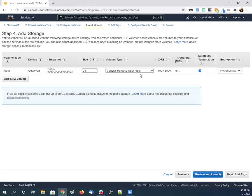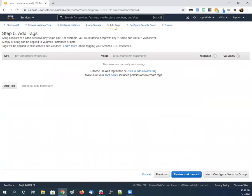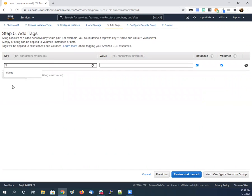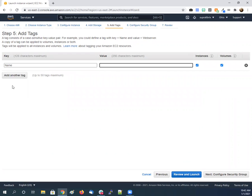So tags, you can assign like name, email to the account. We'll call this Physics World WP WordPress.